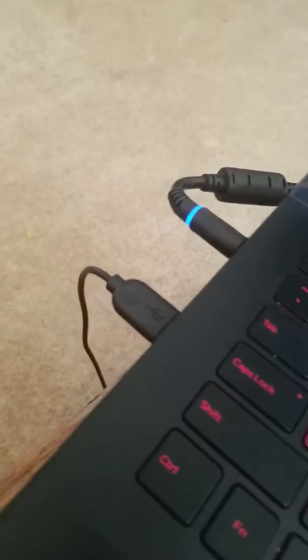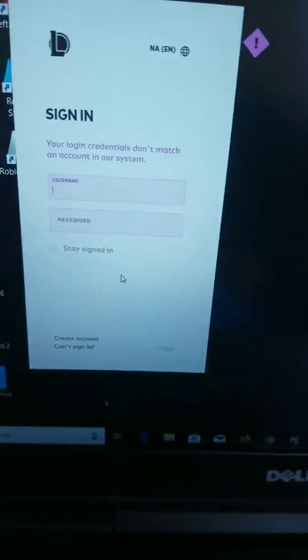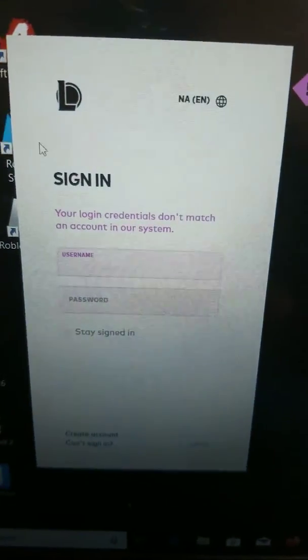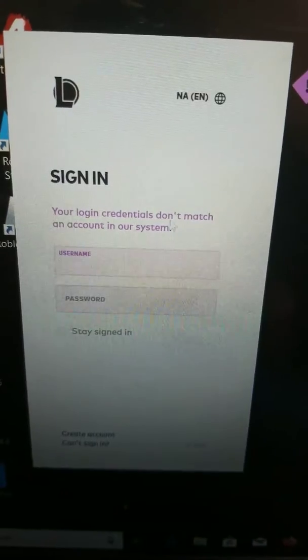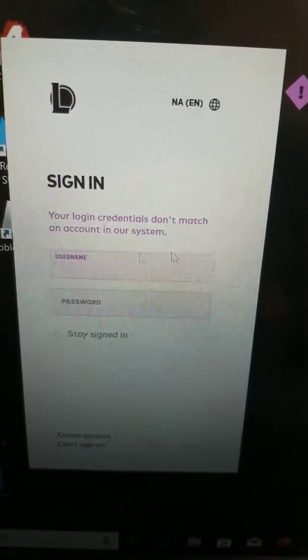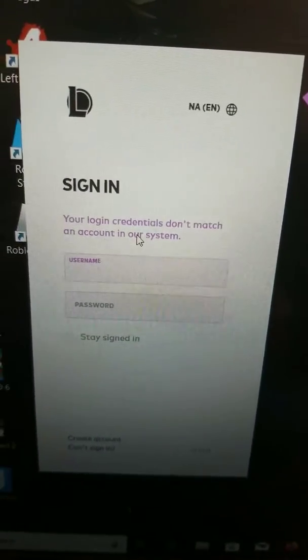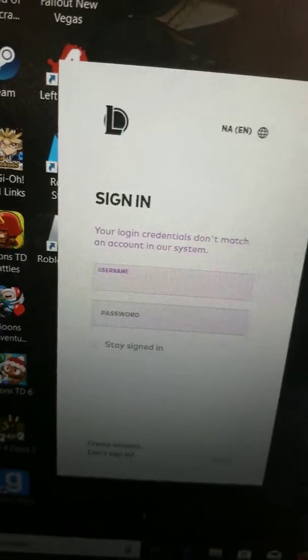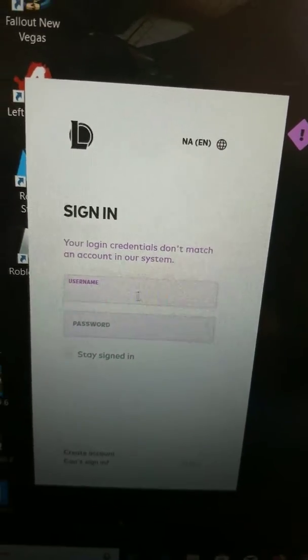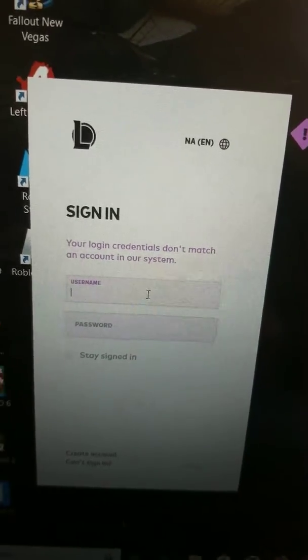Yeah, so I literally just put my username and password for my main account and it says this. I don't understand what's going on. I think I literally have to make a new account because this isn't working at all.